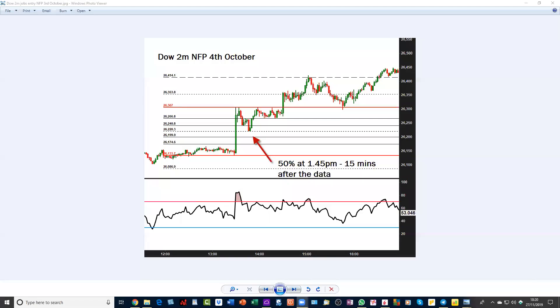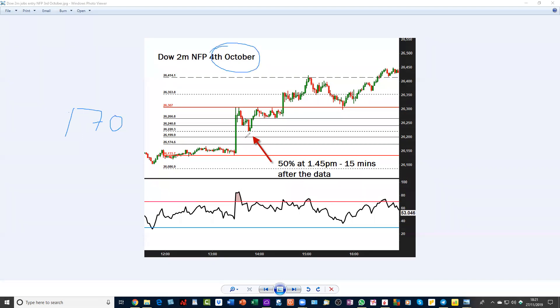This is the one I want to show you — this is a great one. For those of you who missed it: I said if the initial move is over 100 pips, then you're likely to get a shallower pullback. This is a 170-pip range. This is the Dow on non-farm payroll and US jobs on the 4th of October. And if you fib that range, you will note this dotted line is 50%.